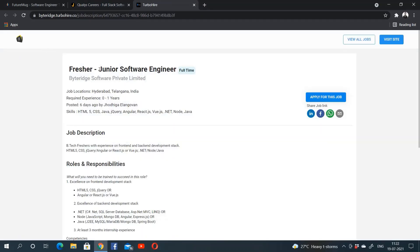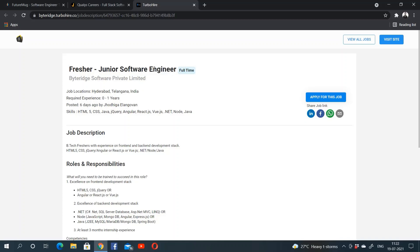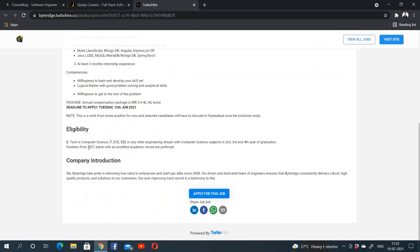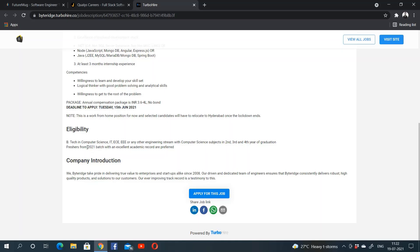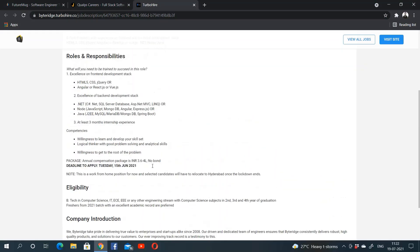Byte Ridge is hiring for the role of junior software engineer. The location is Hyderabad, Telangana, India. Eligibility criteria is B.Tech in computer science, IT, EC, or EEE branch, and only the pass-out batch of 2021 is eligible. The CTC being offered is 3.6 to 4 LPA, and there will be no bond.